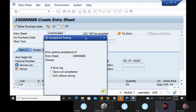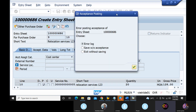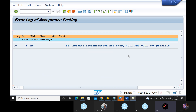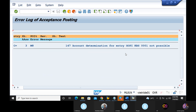Service — I have to check the error log. What is the error? Account determination. This is the answer. You have to check the accounting document. KBS and KBS are the GL accounts. How do you check the KBS?